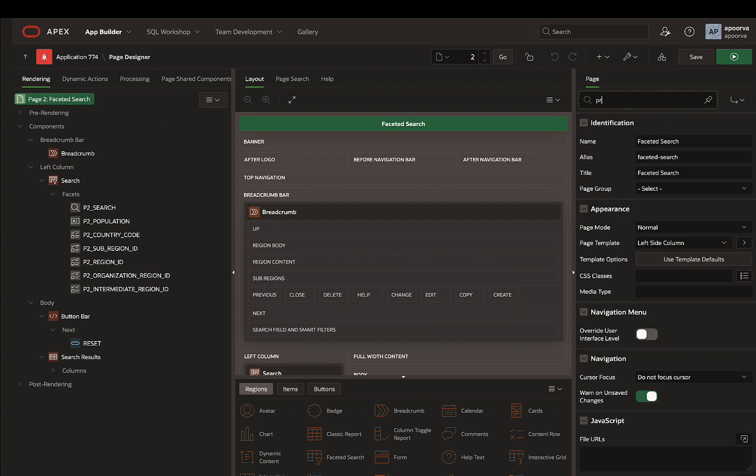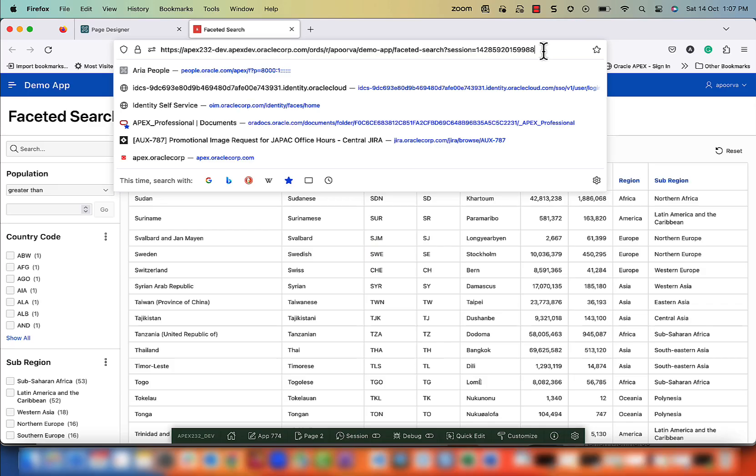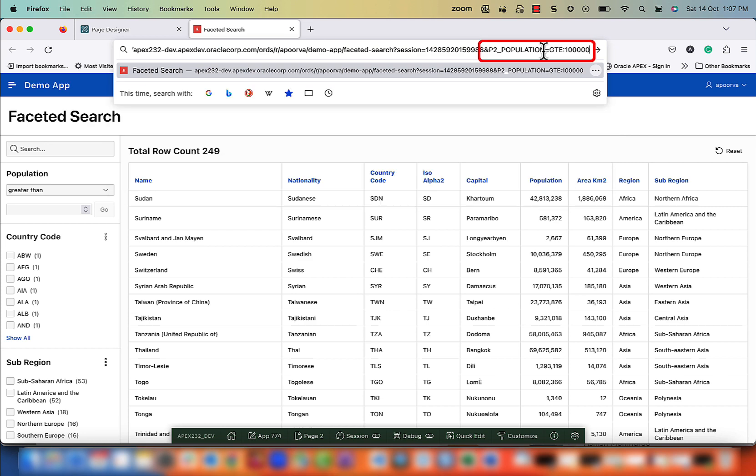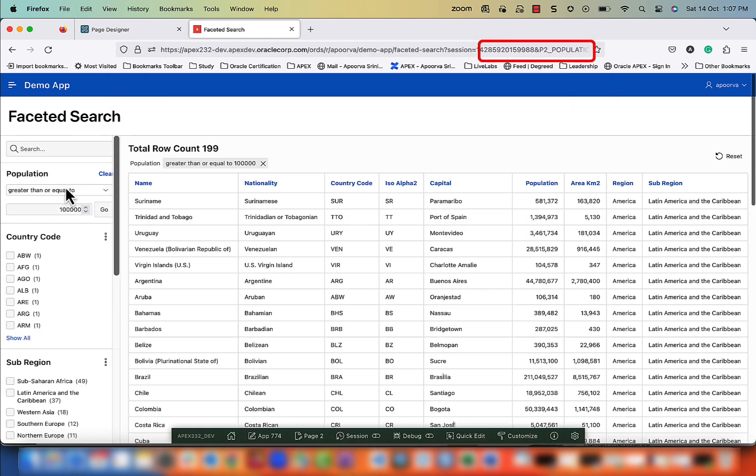Additionally, you can also set the session state by appending the filter operator and value in the URL.